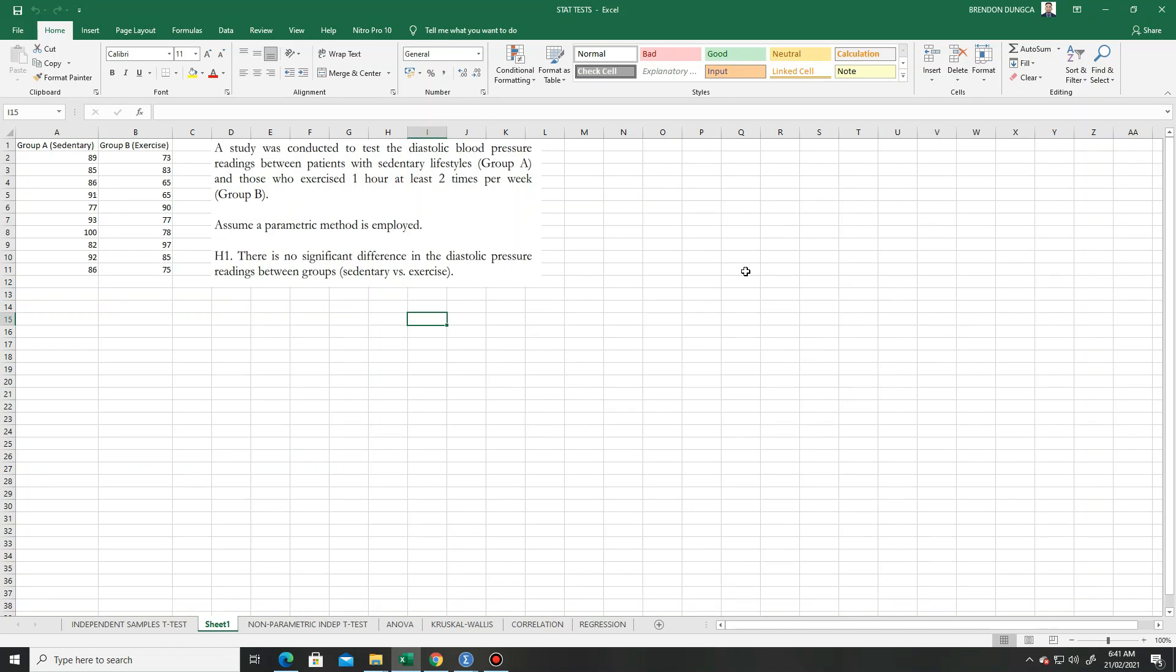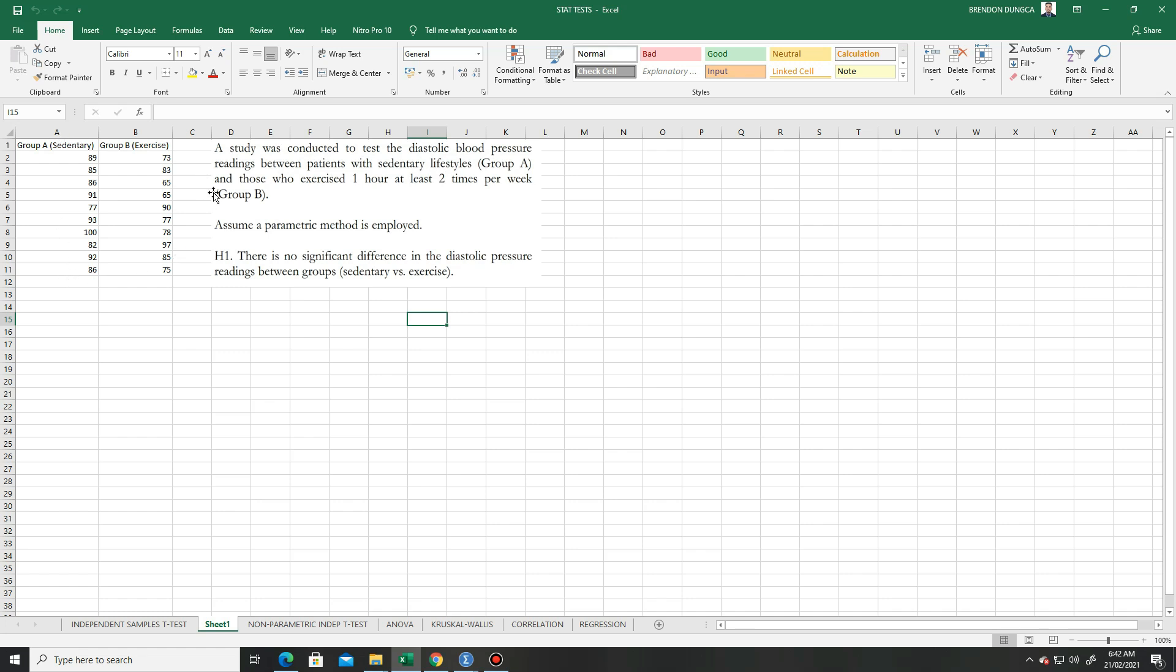Hello, greetings. Today we are discussing the normality test. Yesterday we treated this problem using the two independent samples t-test. We have two groups: the sedentary and the exercise group. A study was conducted to test the diastolic blood pressure readings between patients with sedentary lifestyles, which is group A, and those who exercise one hour at least two times per week, or group B, the exercise group.